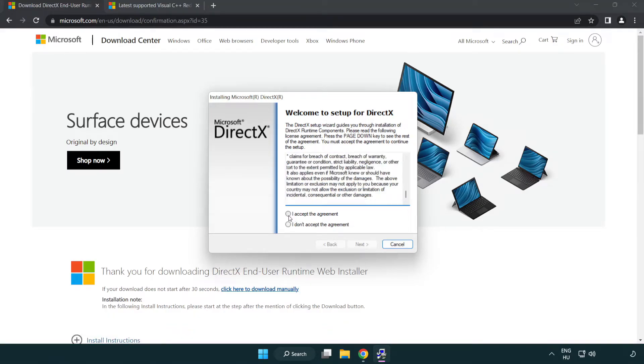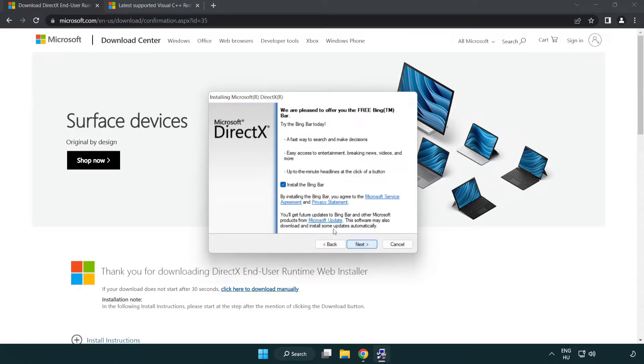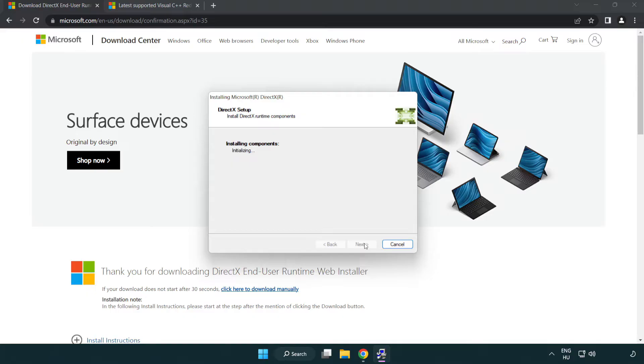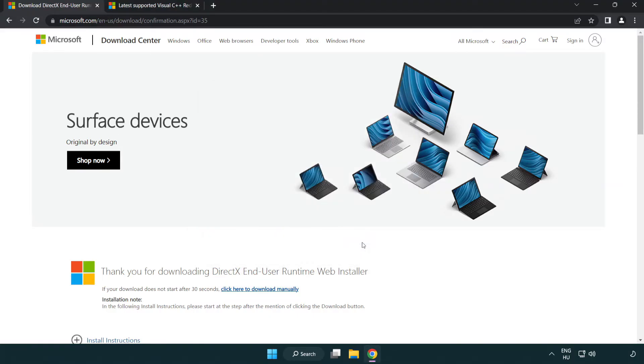Click I accept the agreement and click next. Uncheck install the Bing bar and click next. Installation complete and click finish. Close DirectX website.